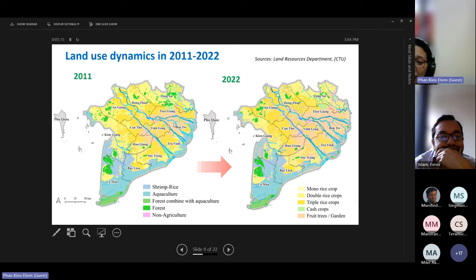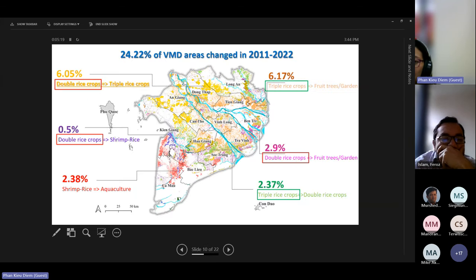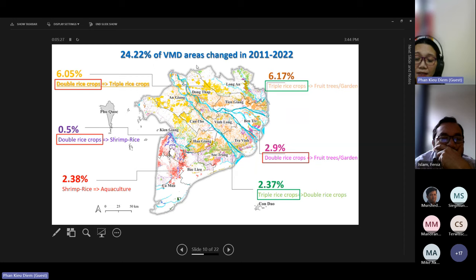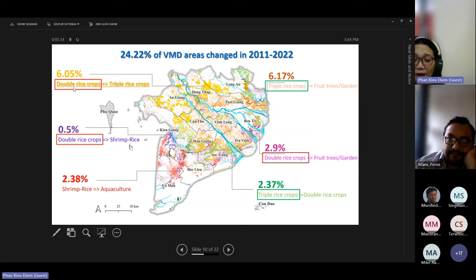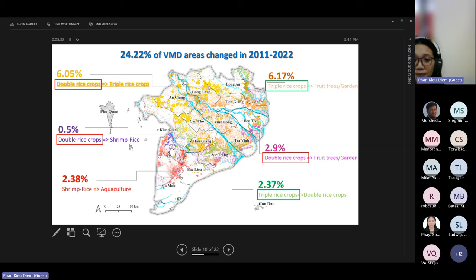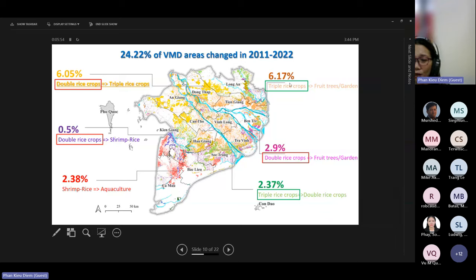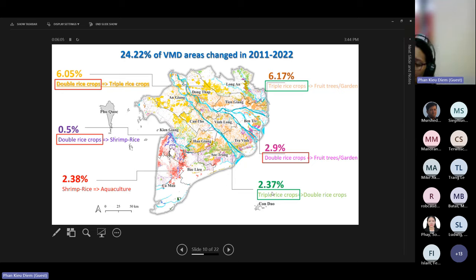The same analysis was done for 2011 to 2022. Quite similarly, in this second period about 24% of areas changed. We also see continued conversion from double to triple rice crop in An Yang and Dong Thap provinces. In Ca Mau, rice-shrimp areas converted to aquaculture. We also found significant change from triple rice crop to fruit trees in the eastern Mekong Delta, and in Soc Trang, some conversion from triple back to double rice crop.